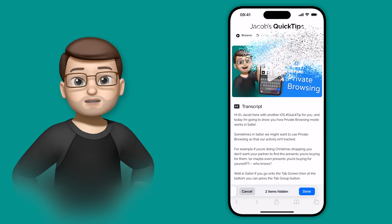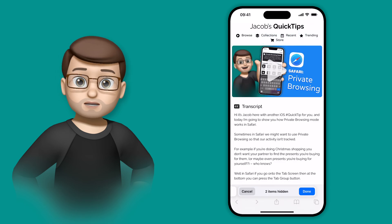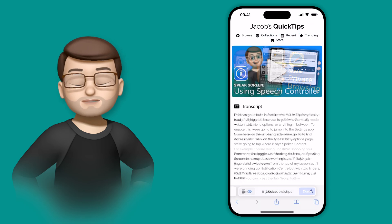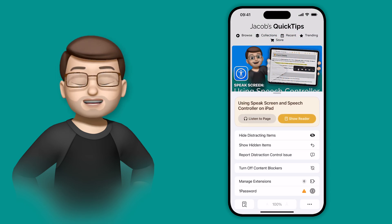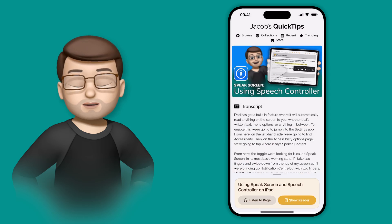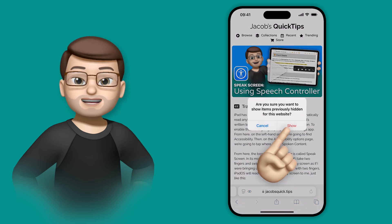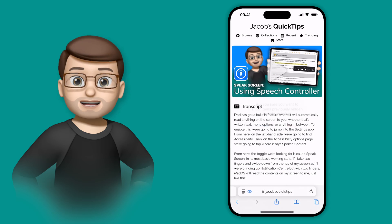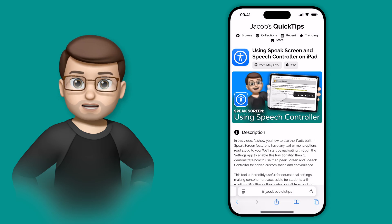Of course if you change your mind and want to bring it back, press on web page options again, and this time go on to show hidden items. You'll get a little prompt and then it will put the web page back to normal for you.